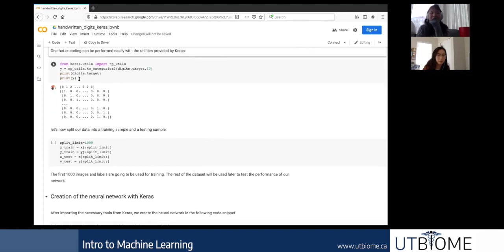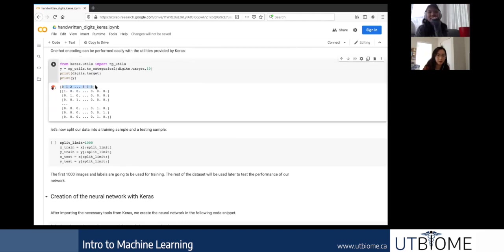Here we've applied one-hot encoding to the labels. If the label is 0 you have a one in the first position; if it's 9 you have it in the last position. Each one of these vectors corresponds to one label.